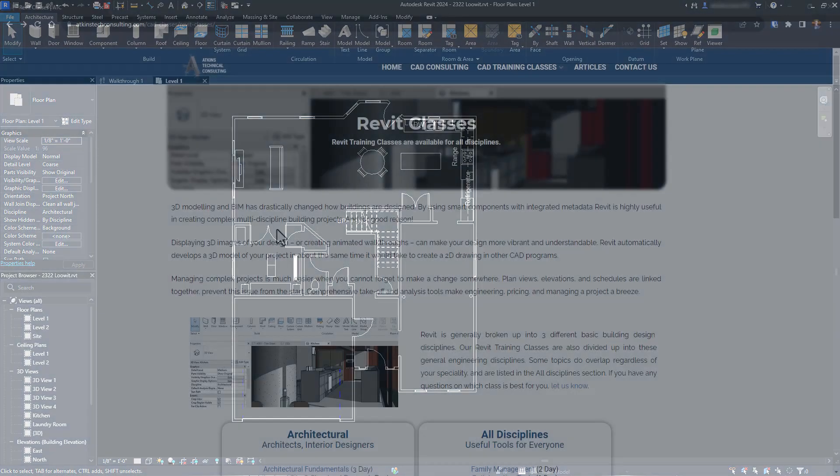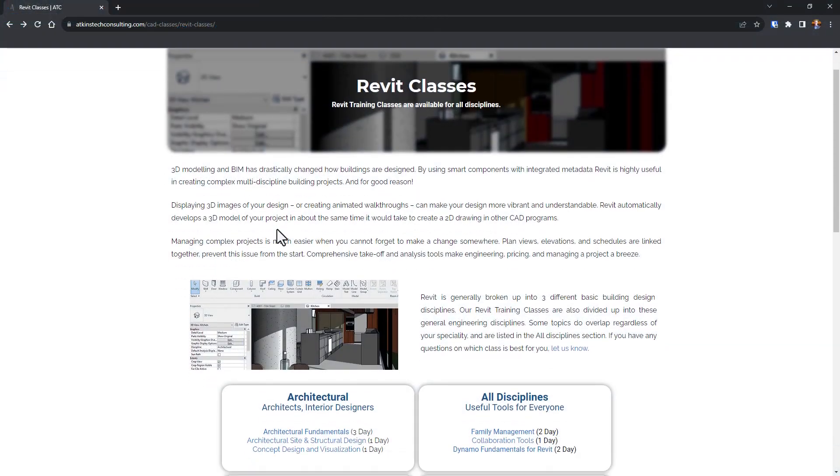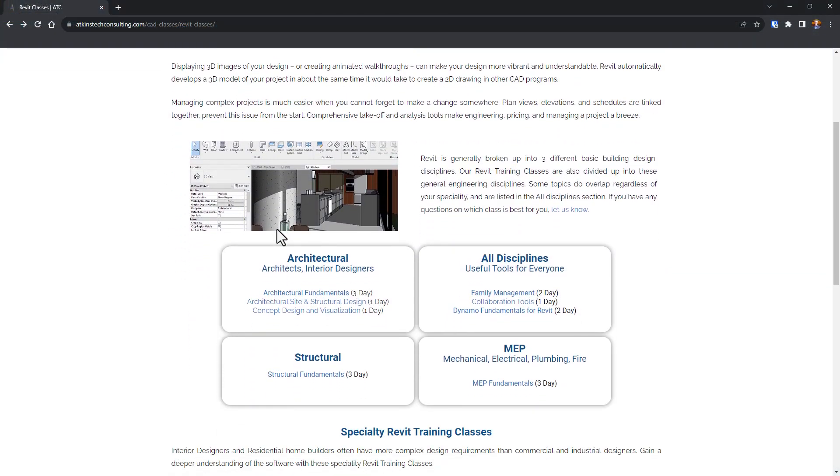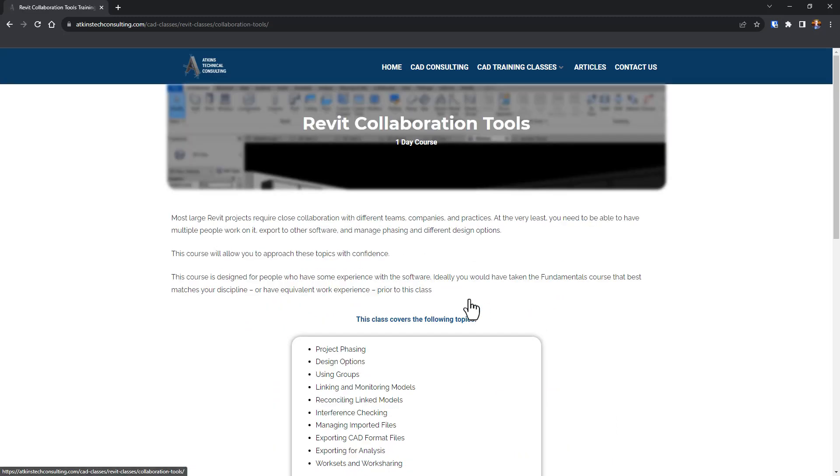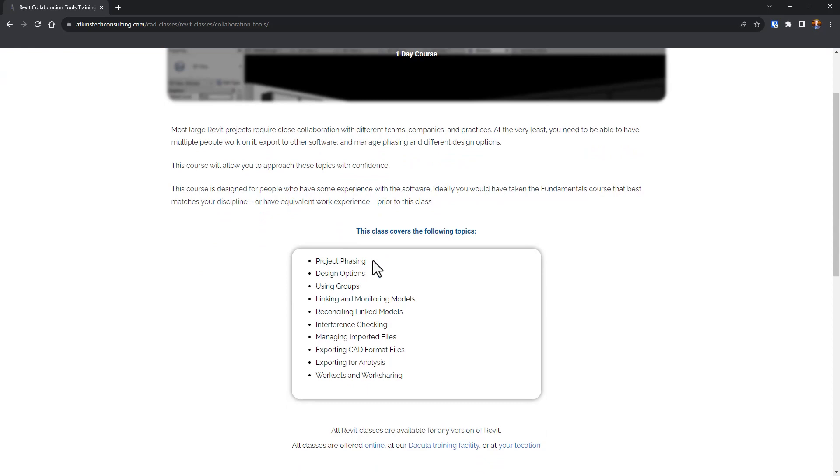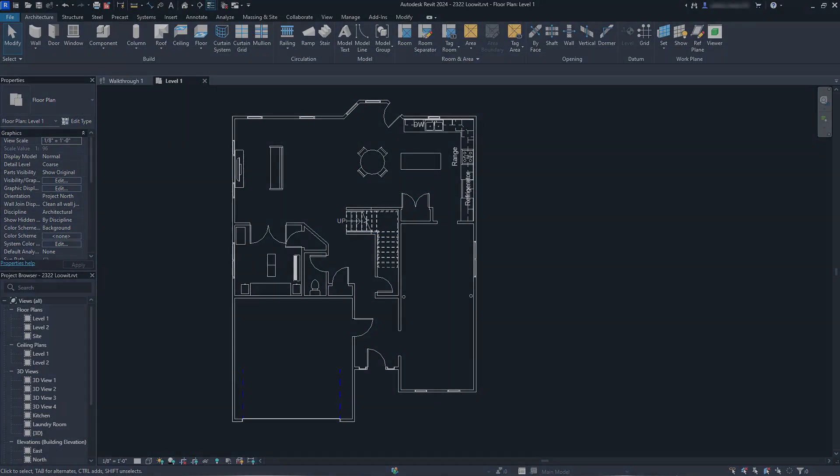We have a one-day Revit collaboration class that covers the topic in great detail with lots of examples and exercises. It also covers worksets, monitoring linked models, and other topics useful for working with a large design team. You can find a link to that class in the description. Today, we're going to cover the basics so you can see how the two methods can work together.